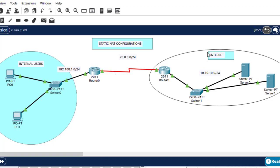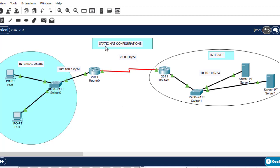I already drew a diagram here. As you can see, this is the internal user, and we have two routers here and the internet. On the internet side, we have the servers, and these internal users need to access the servers. We need to implement network address translation through its mechanism — static NAT. So the static NAT configuration will be done on this router, and before that, there are some parameters that we need to configure first.